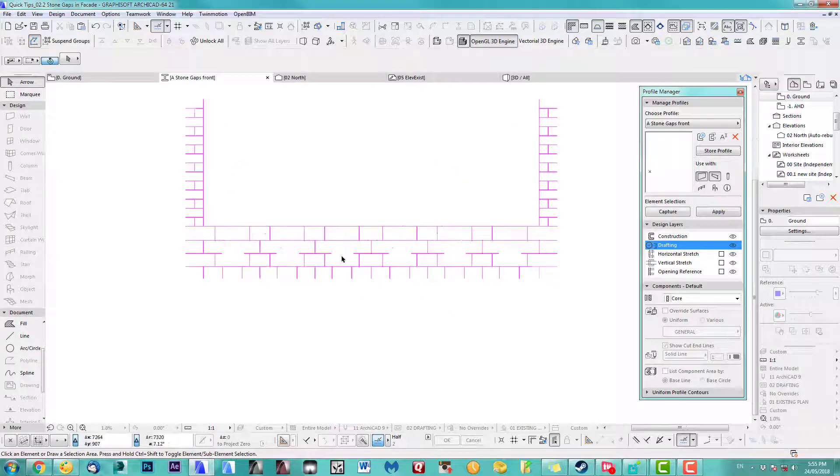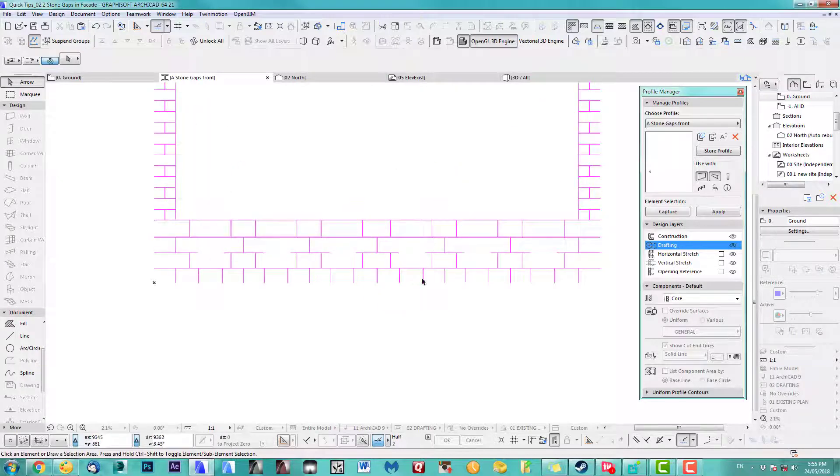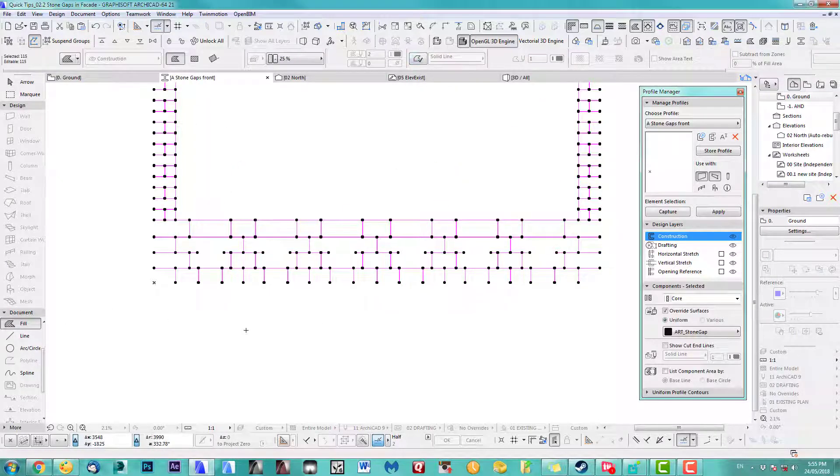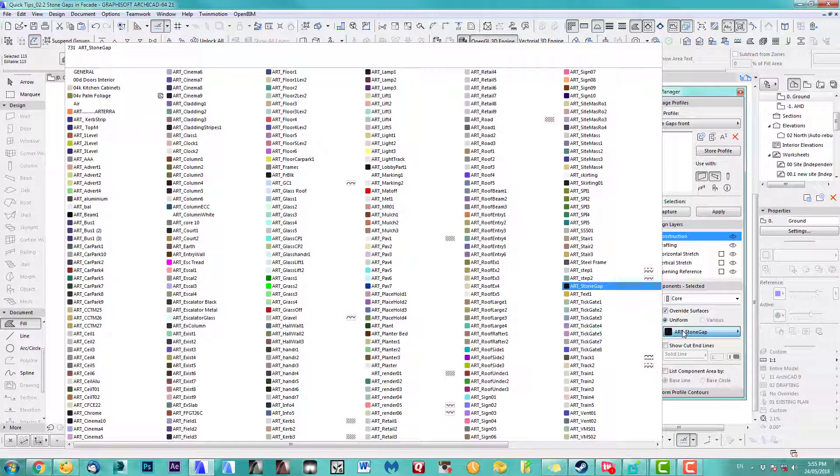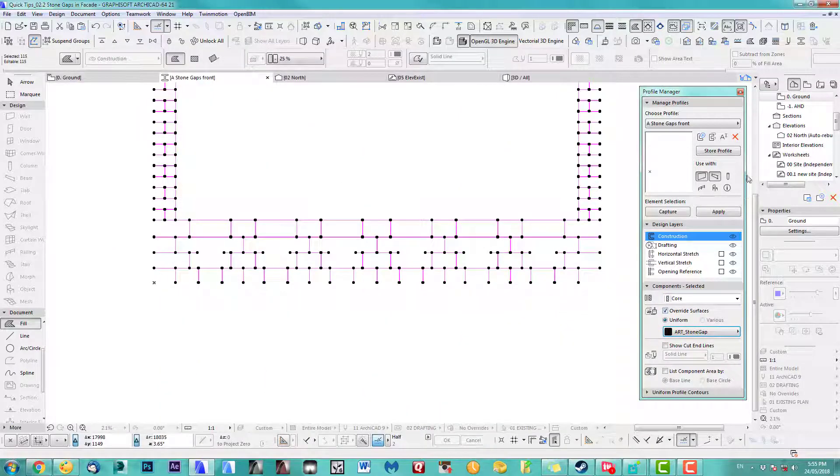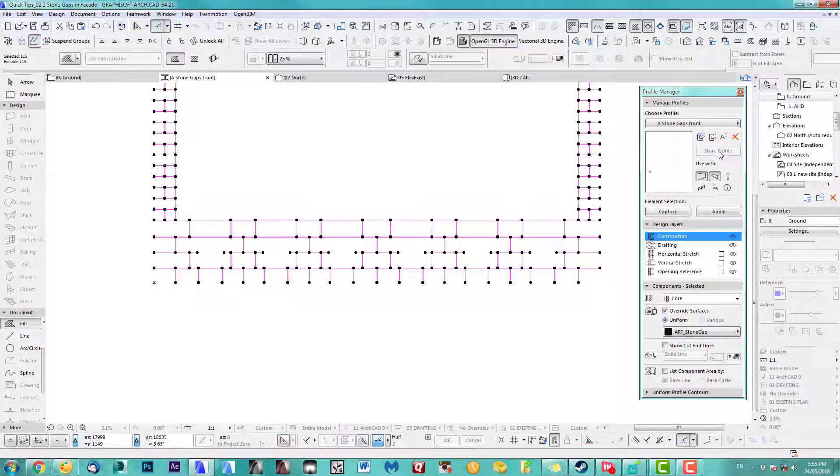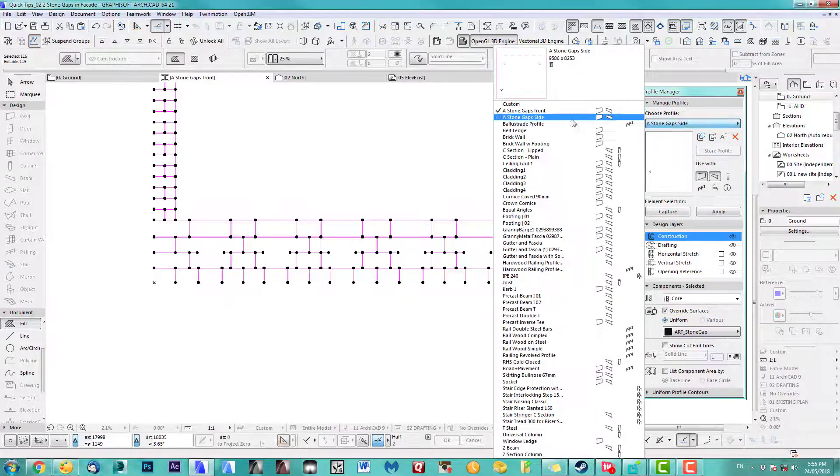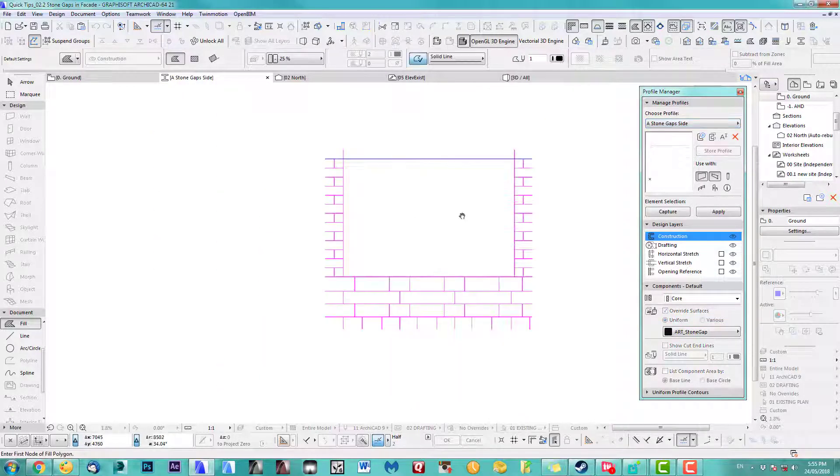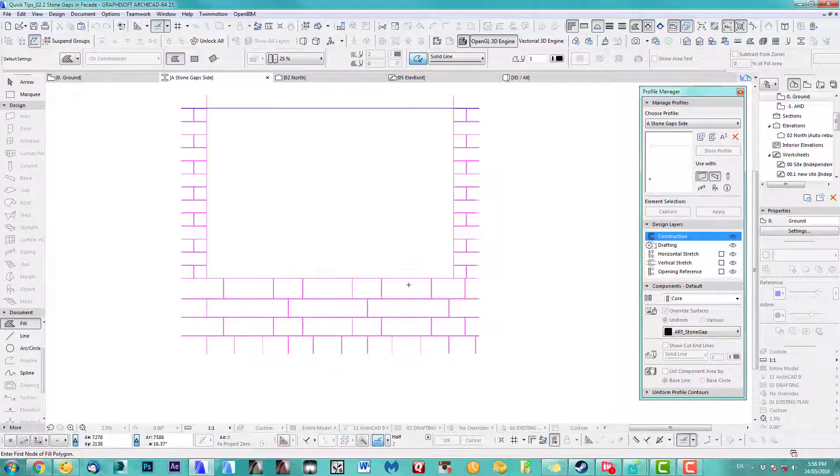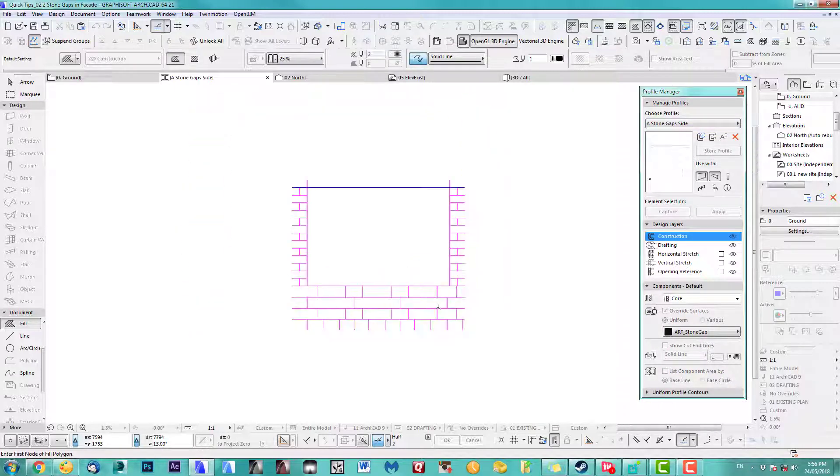Obviously for this exercise I don't need this because I've done it before, so delete. Put this there, make sure you select all the fills and tell them to override surfaces. I put in here a stone gap material. Then we just store this profile. We do the same for the side, same for the side one.